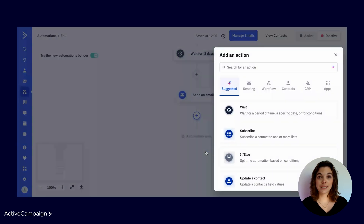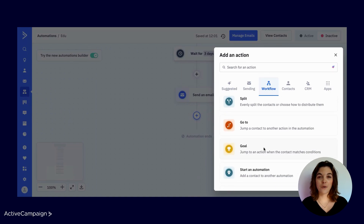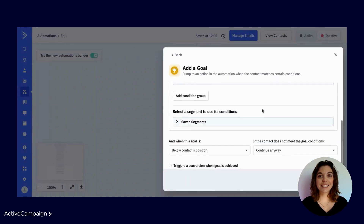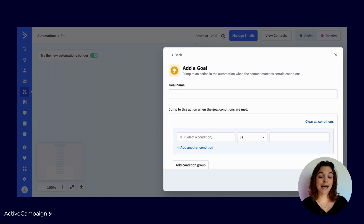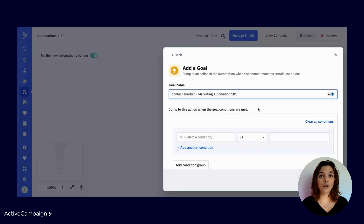Goals have four main components. The first is the name. The name you choose should describe the goal's desired outcome. This will help you remember what your automation is designed to do and empower you to use goals to trigger automations, adjust contact and deal scores, and create segments. In this case, the automation is set to send four emails promoting a new online course. But once the contact enrolls, I don't want them to receive the rest of the emails in the series — focusing on sending the right message to the right contact at the right time. So I'm naming this goal: Contact Enrolled Marketing Automation 101.